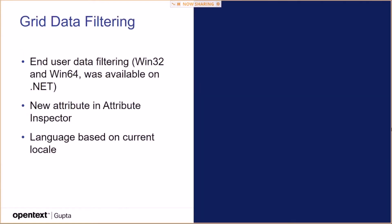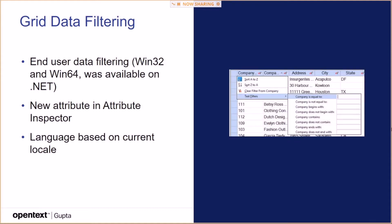Grid data filtering and user data filtering for Win32 and Win64. I think it was available on .NET before. There's a new attribute in attribute inspector and the language is based on the current locale.